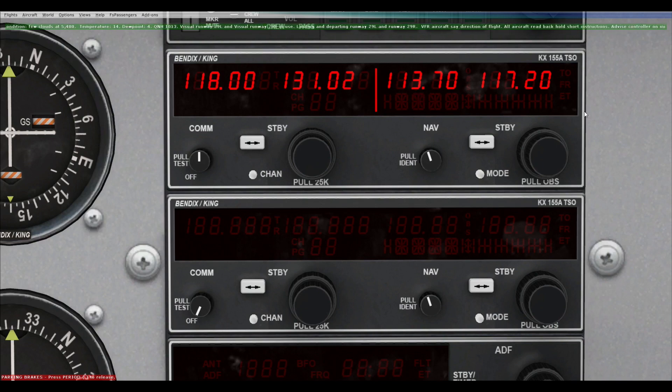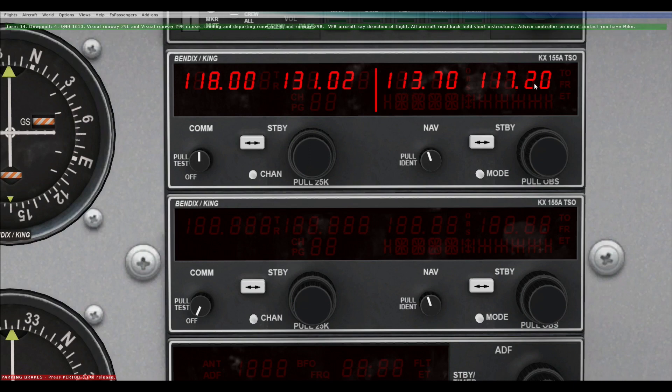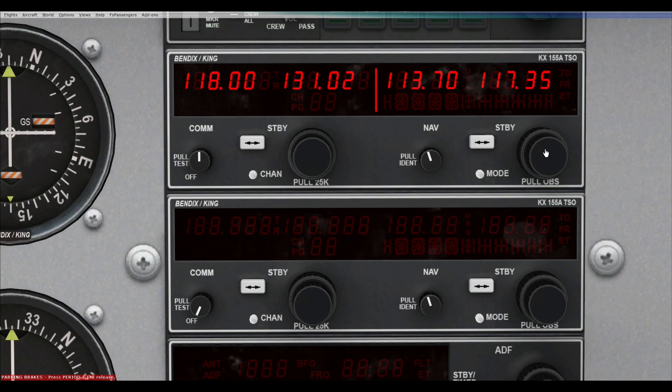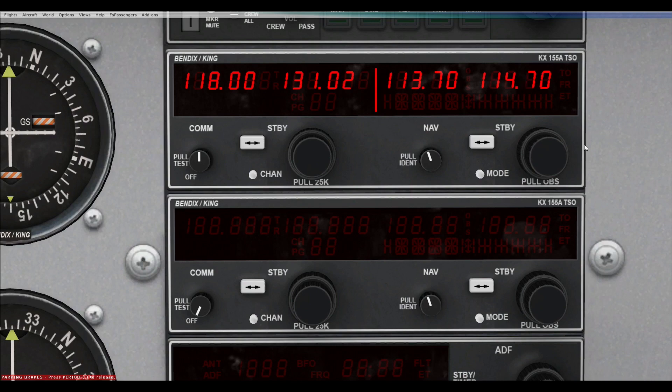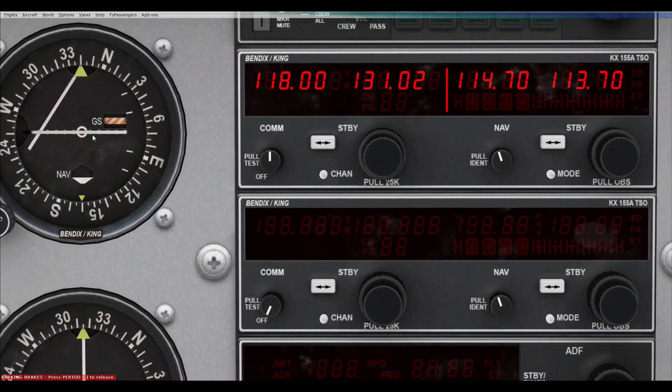Okay, let's look at the nav bit now. Just like the com, you've got a standby and an active one. So actually what we're going to do is we will tune into an actual VOR here, 114.7, which is RBT VOR. So here you go. And we'll tune in. And that should, there you go. You can see it right here. It's active. It's right there. Okay.